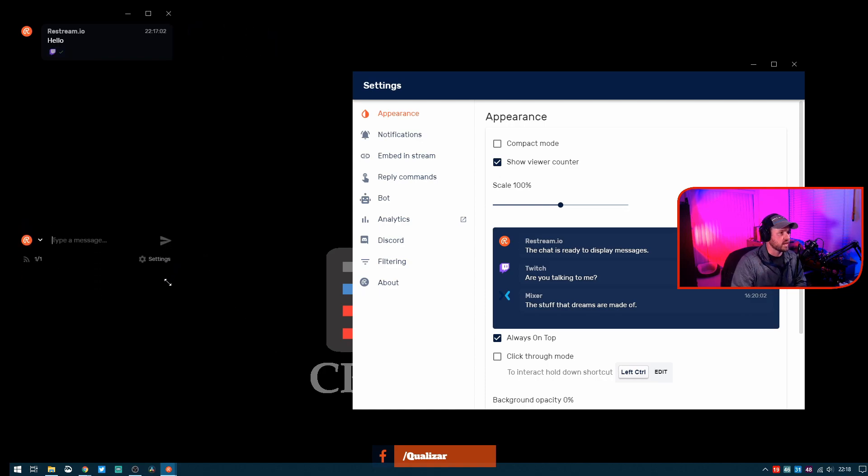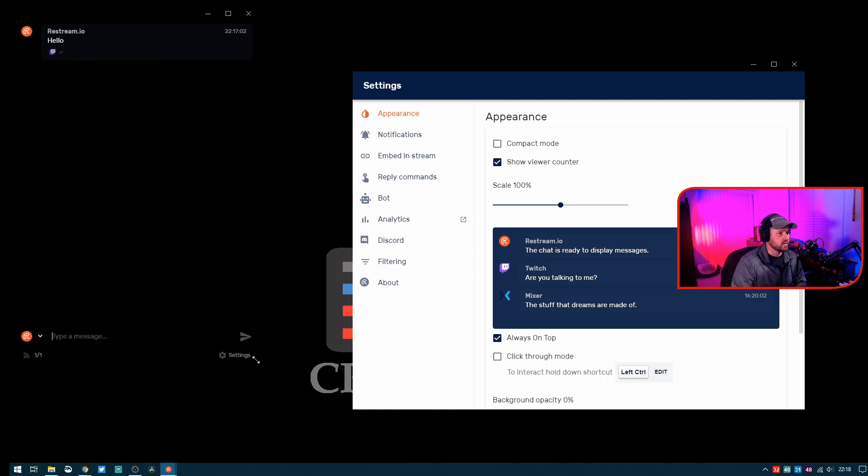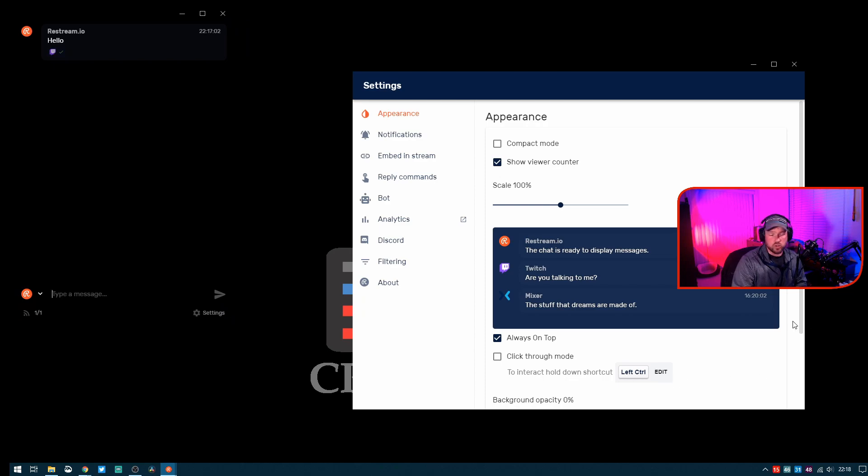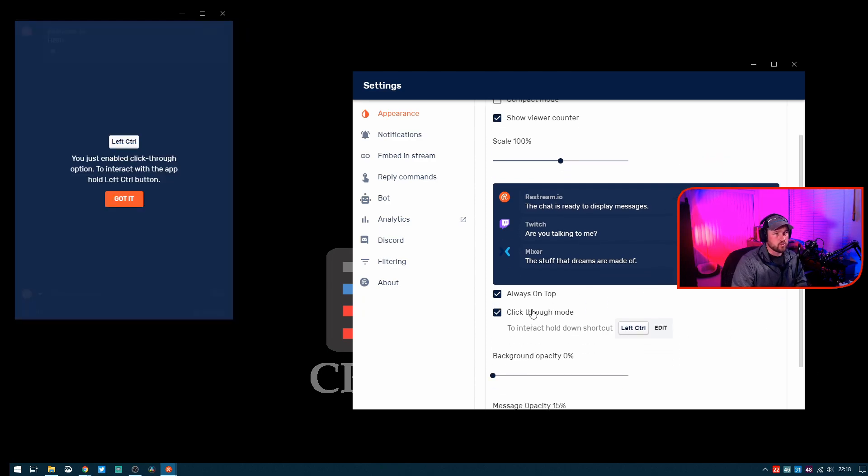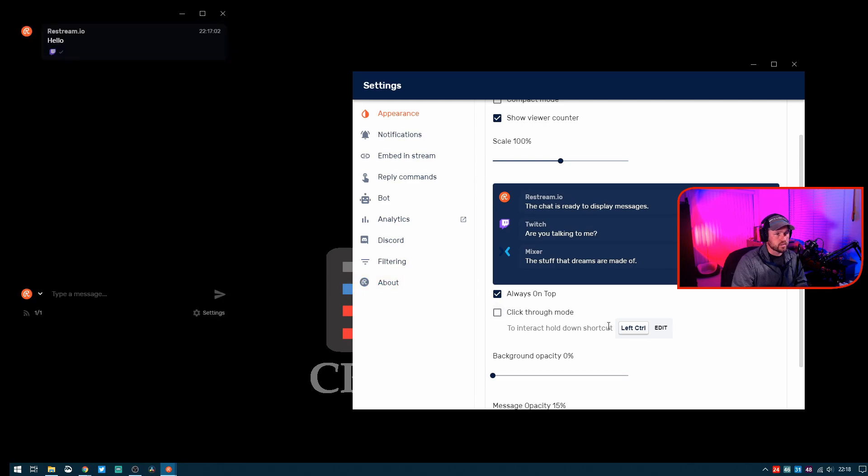When you're playing that game, it's all set up, it's all visible, everything. You can resize it as needed, you can do whatever you want. One nice thing you can do is this click-through mode that is available to you.